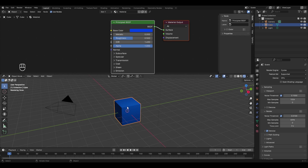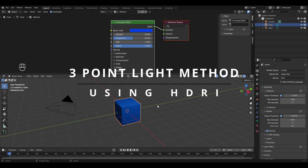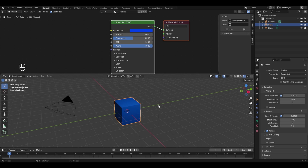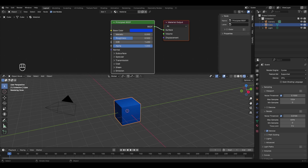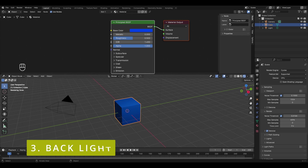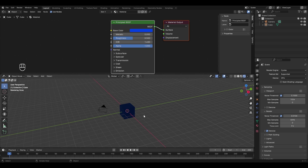The way a material looks also depends on the lighting of your scene — poor lighting can have a bad effect on how your material appears. There are two ways to properly light your scene: the three-point light system and HDRIs. Let's look at the three-point light system first. It consists of three lights: the key light (main light), the fill light, and the back light.